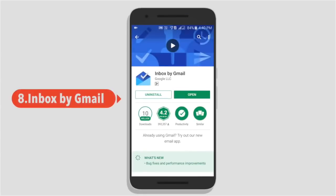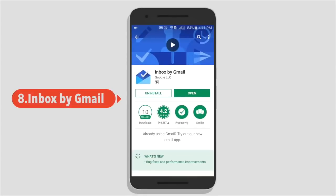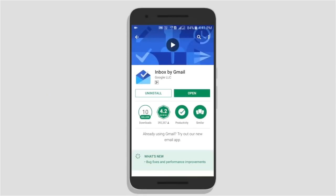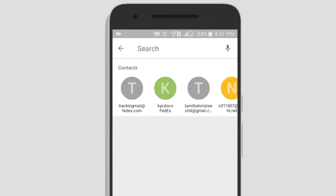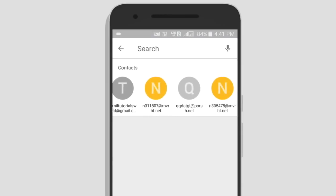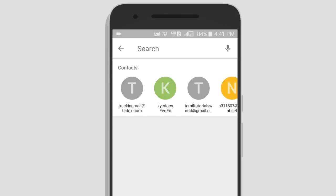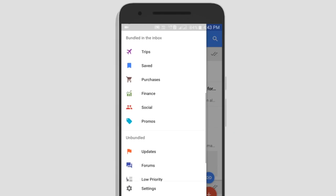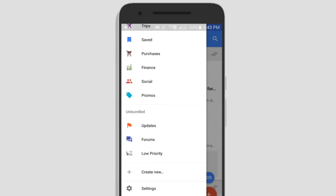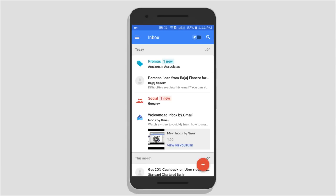Next we will see the app name: Inbox by Gmail. This app will be an alternative app. You will have features in this app. In this example, we will see today's social media. In the inbox menu, you have: trips, saved purchases, finance, social, promos.